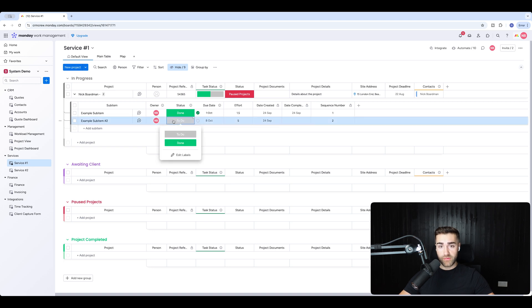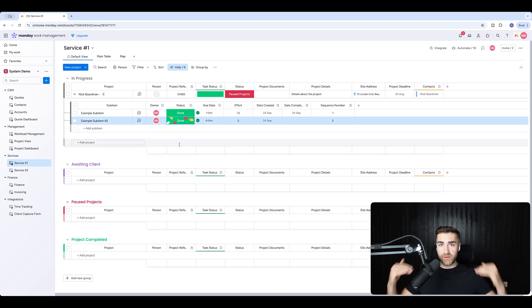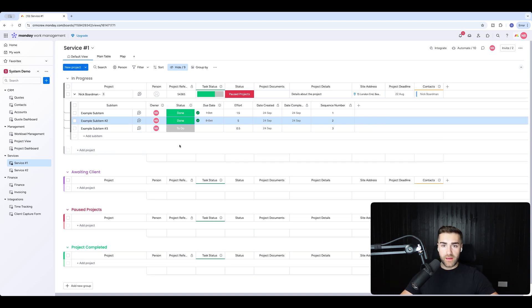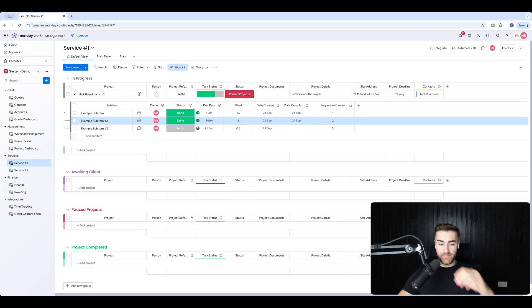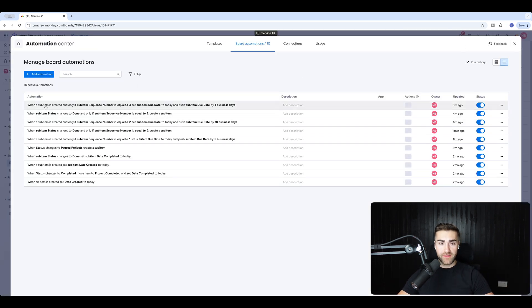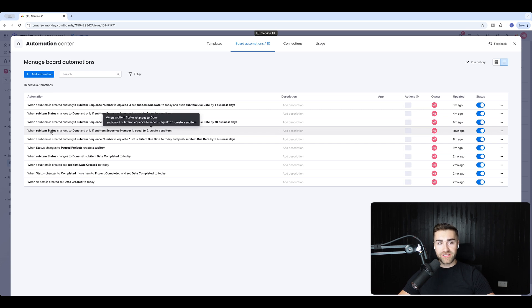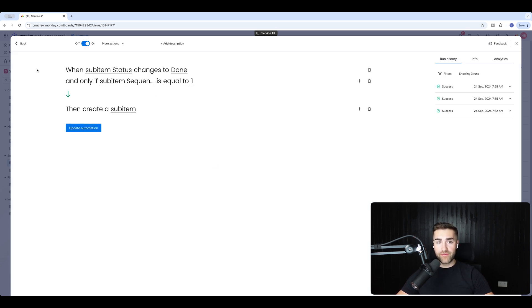I hit done on sub item number two — and there we go. Sub item number three is created: due date set to the 24th plus one working day, effort 0.5. The sequencing is populating nicely. One thing I want to flag — I did make a mistake on one of the automations. When sub item status changes to done, I forgot to add a filter for 'only if sequence number equals 1' (and 2, and 3). Just be mindful of that.